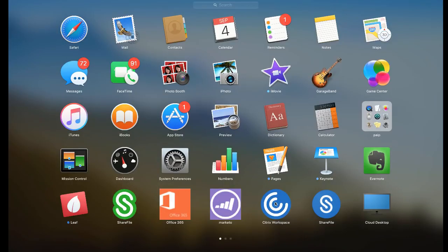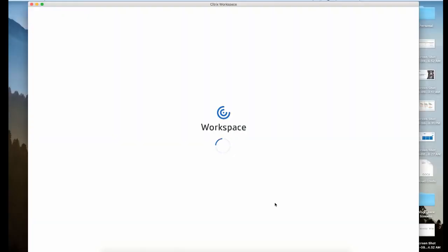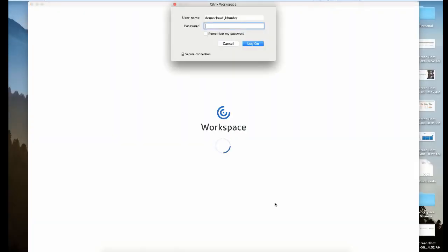To access your entire workspace, all you'll need is three simple pieces of information: your URL domain, your username, and your password. Let's enter those now.